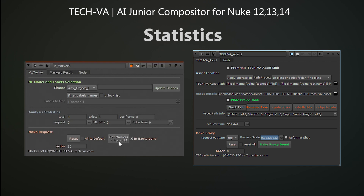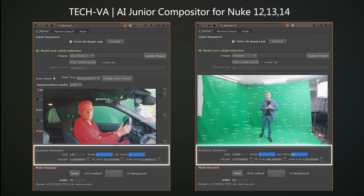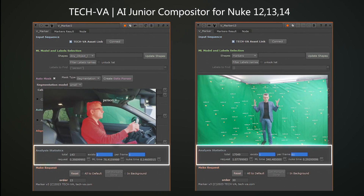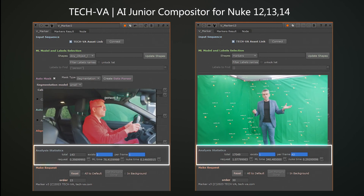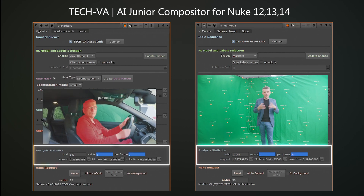Our tools provide feedback on progress status and share statistical insights, such as the time spent on analysis, the count of objects identified per frame, and the overall total for the sequence.